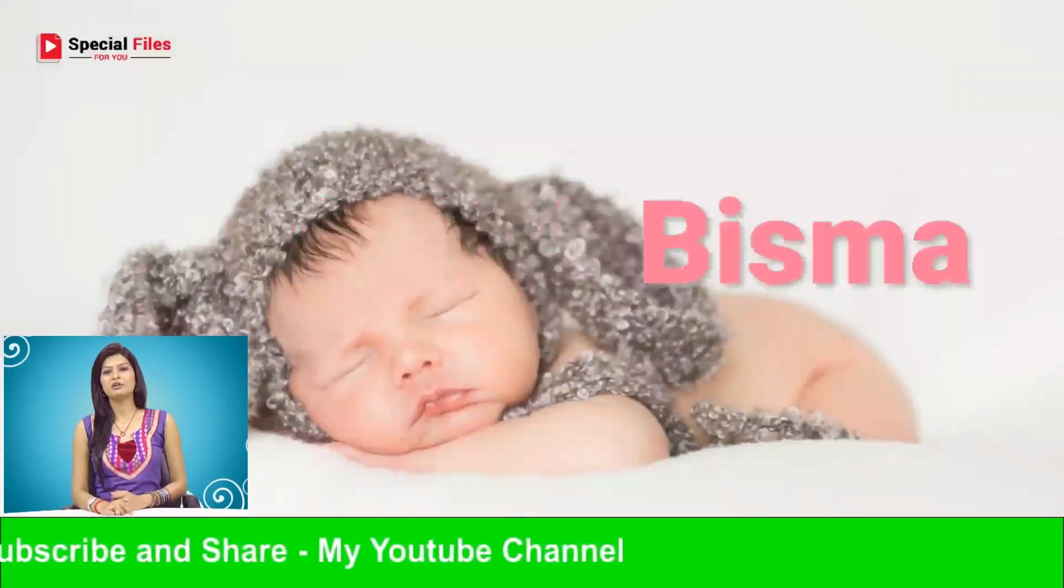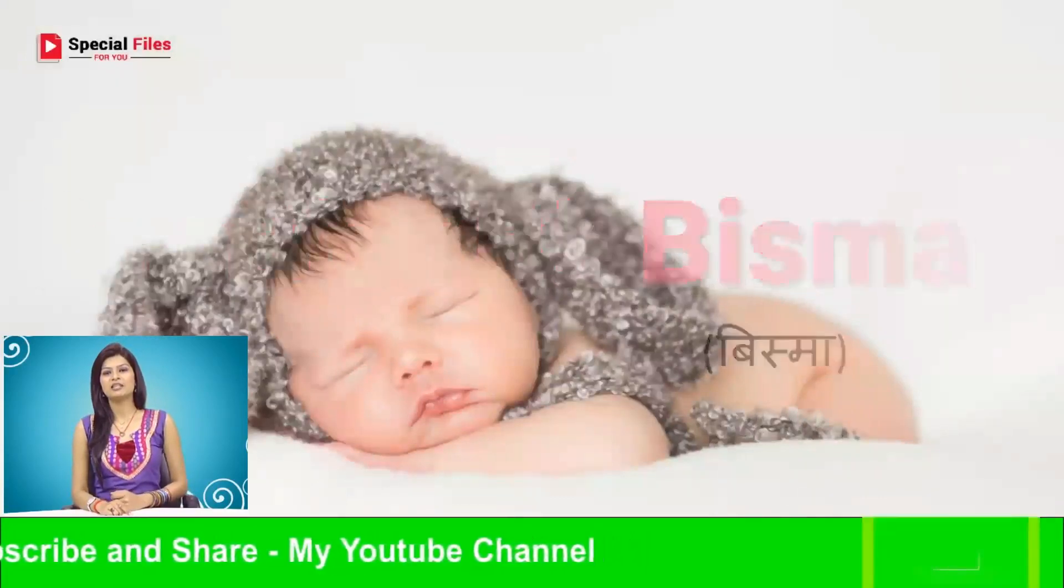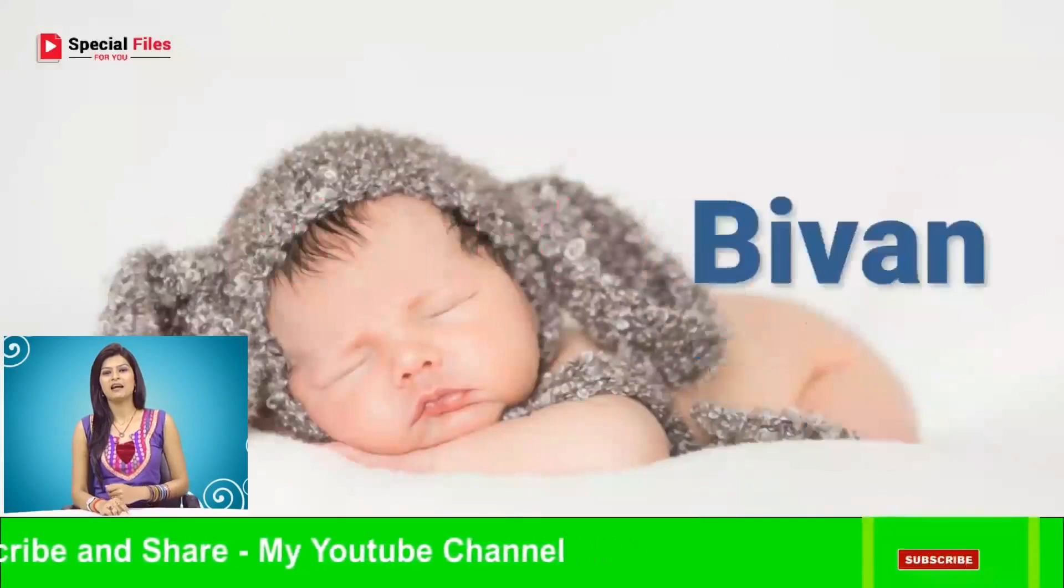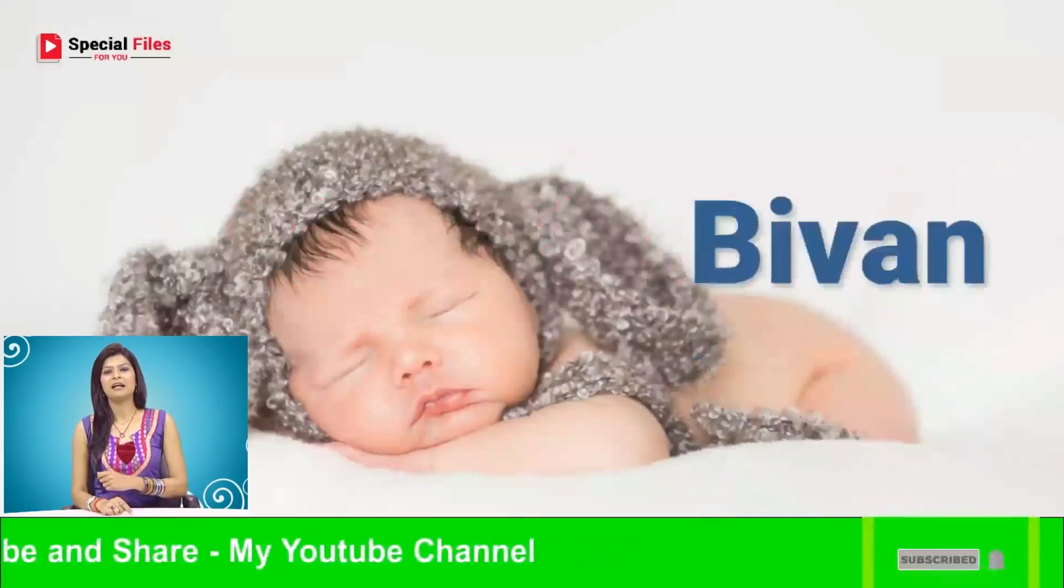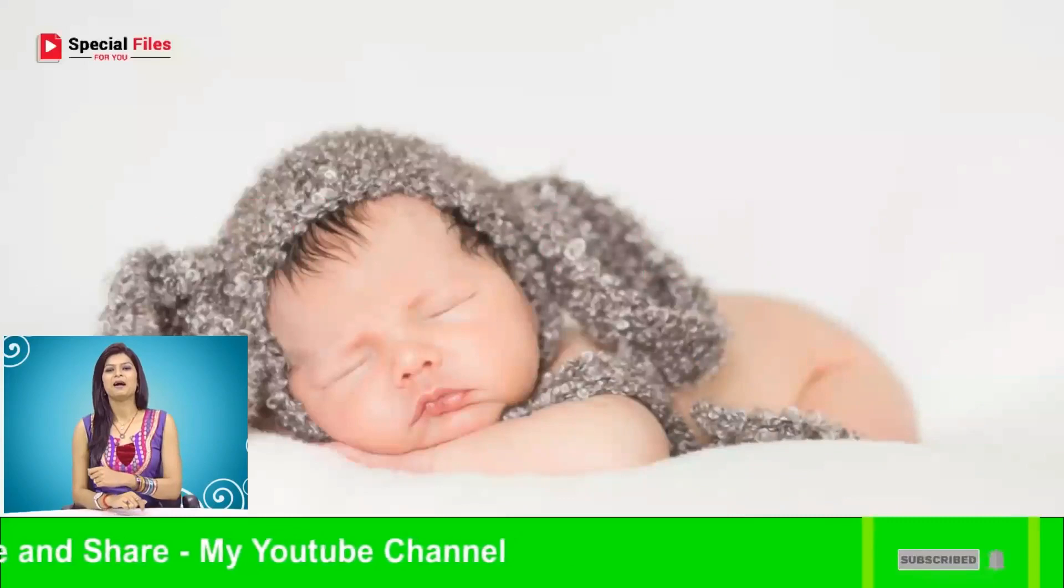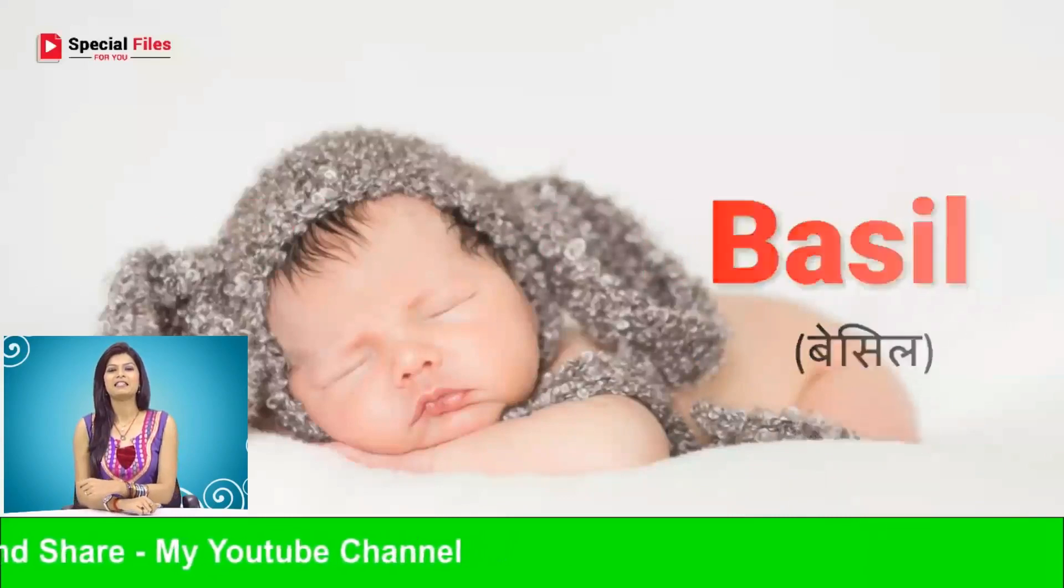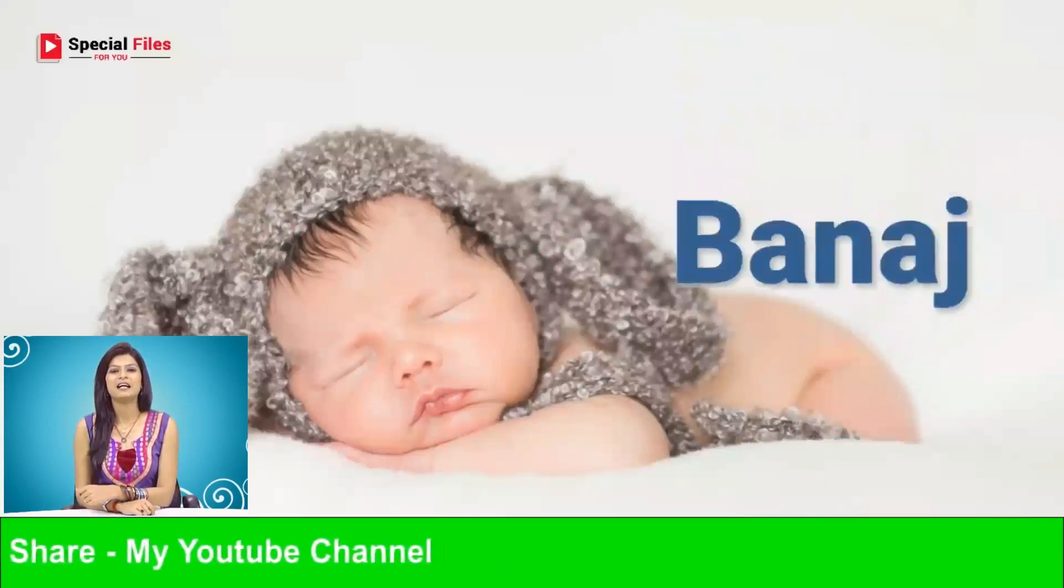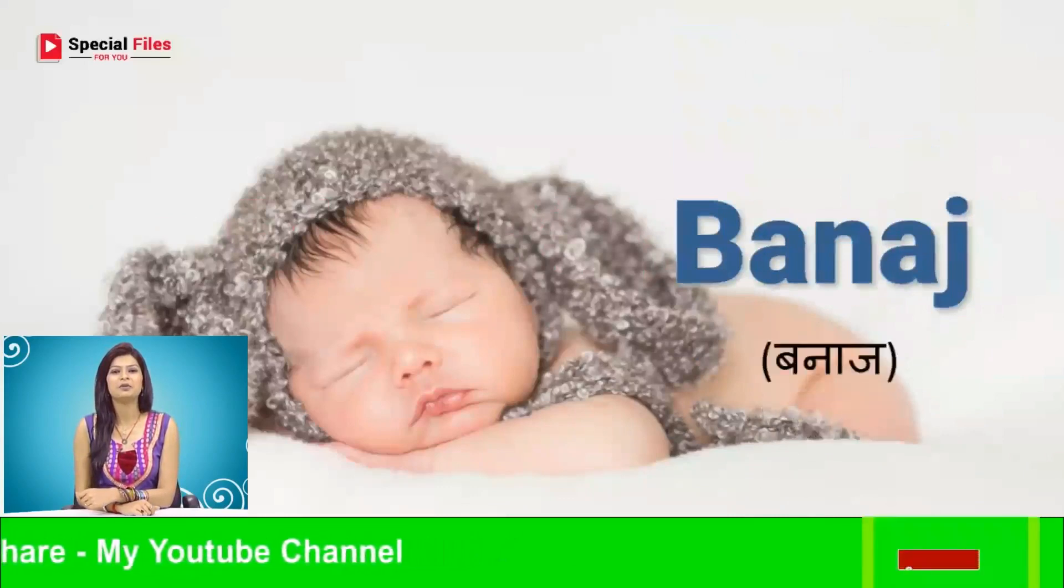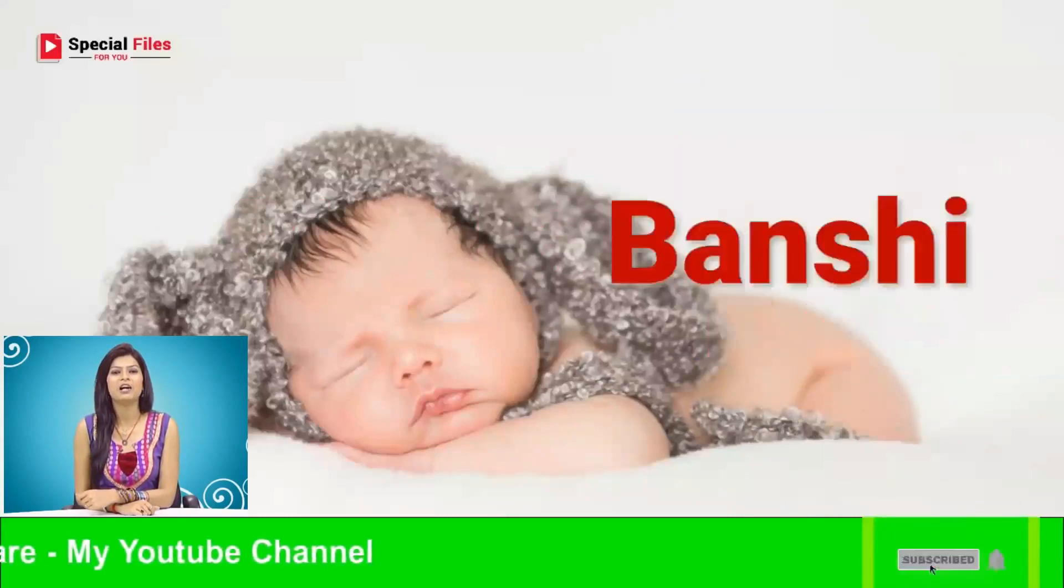Barbu, Bhishma, Bhivan, Beshil, Banaj, Bansi.